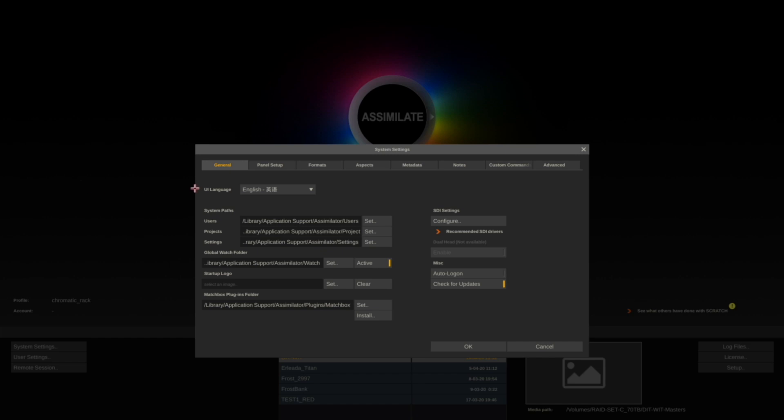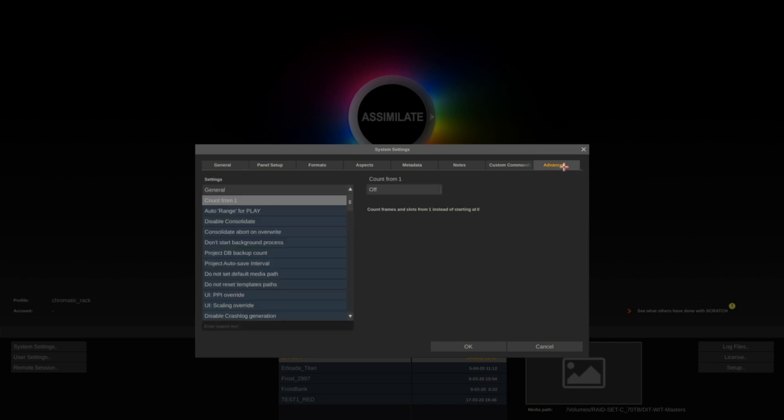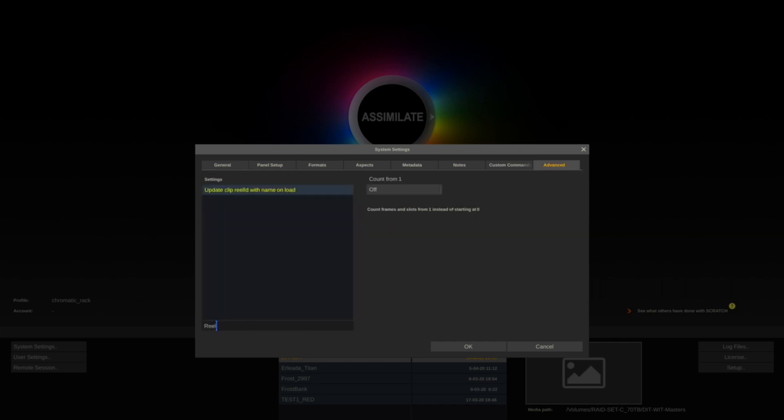Click on Advanced. In the search dialog, type 'real update clip real ID'. Mine is already turned on, but this will typically be turned off in the current versions of Assimilate.